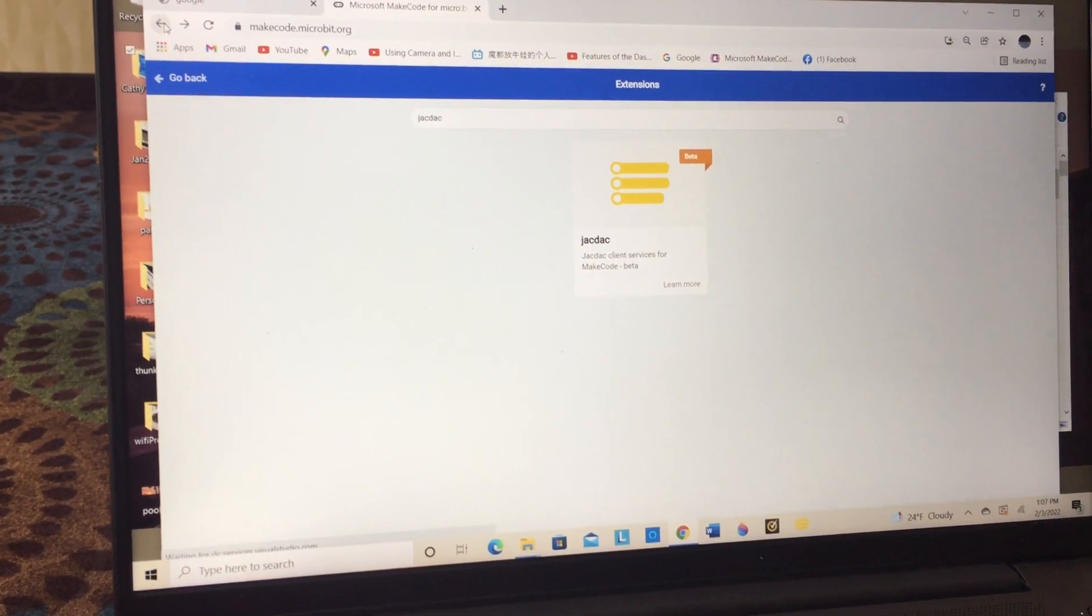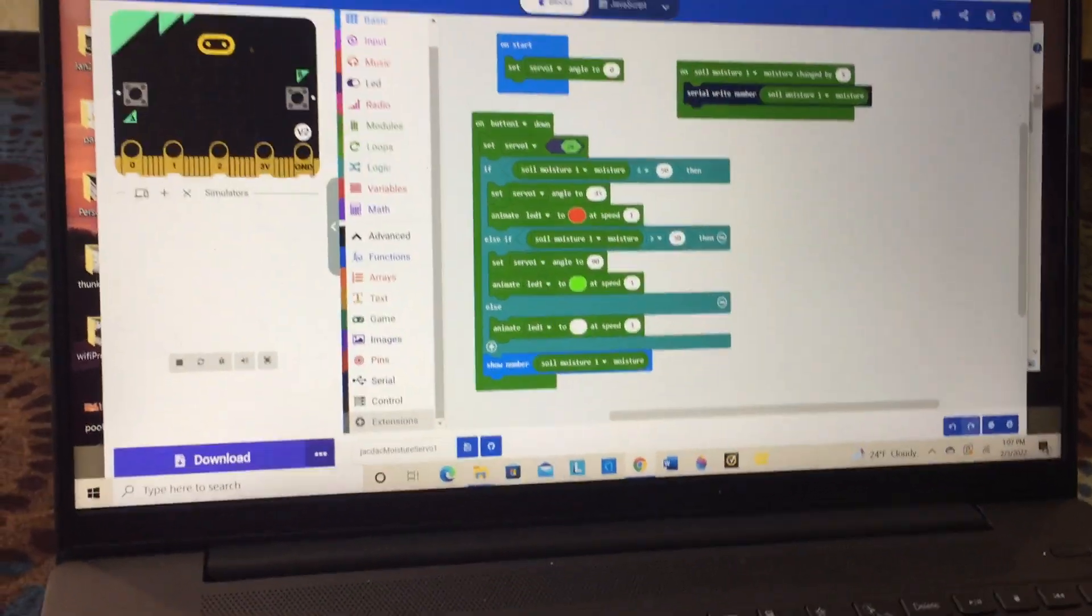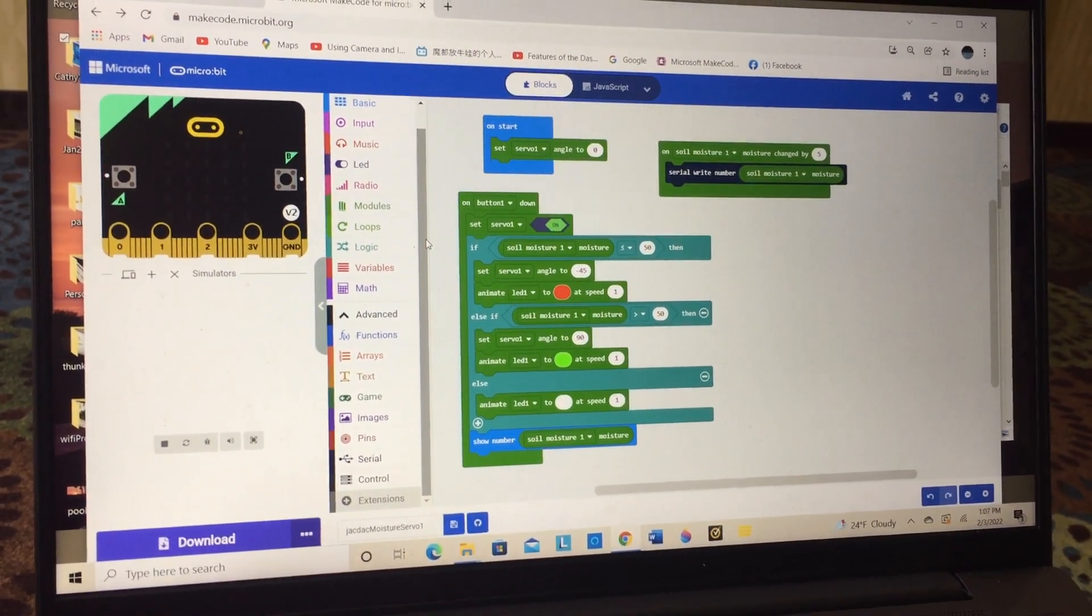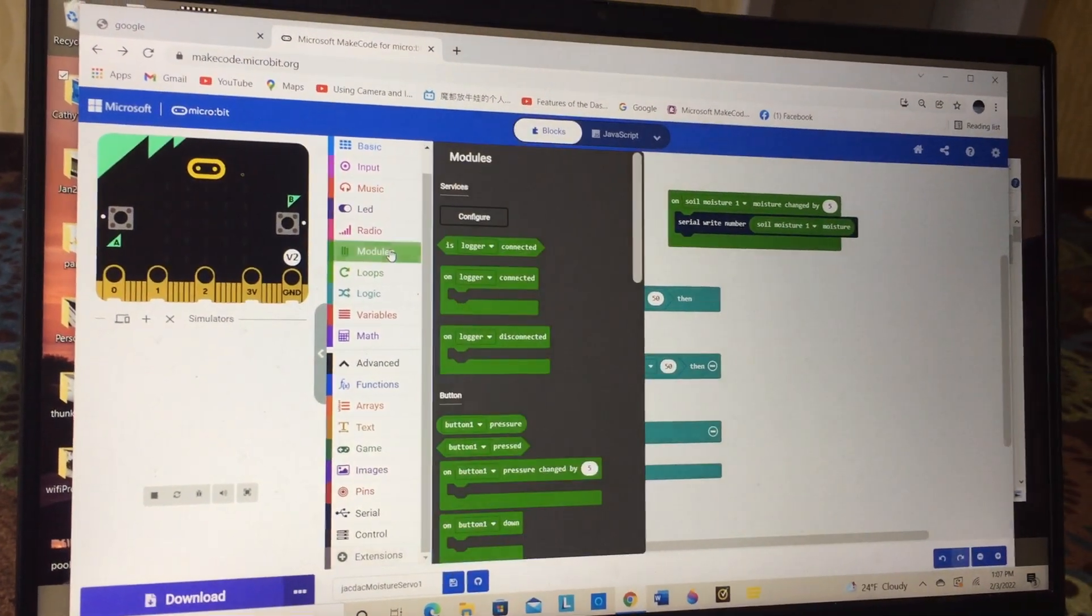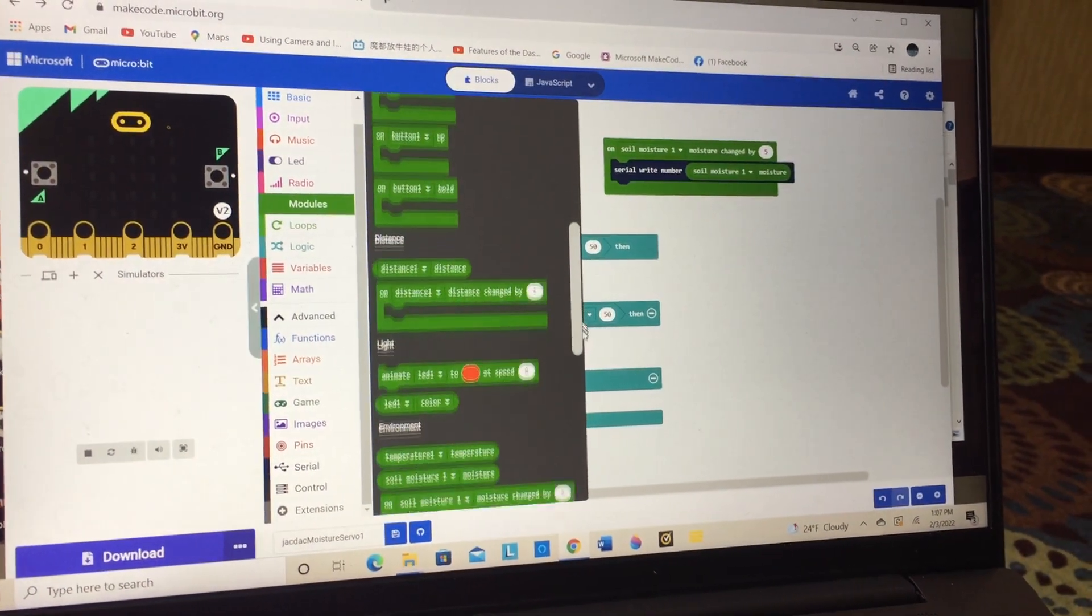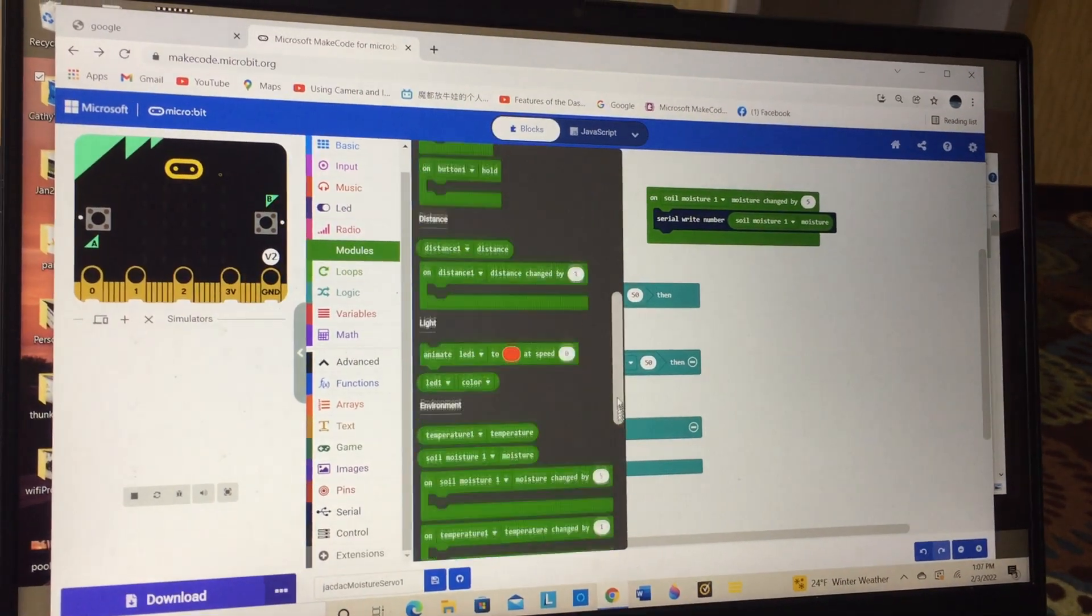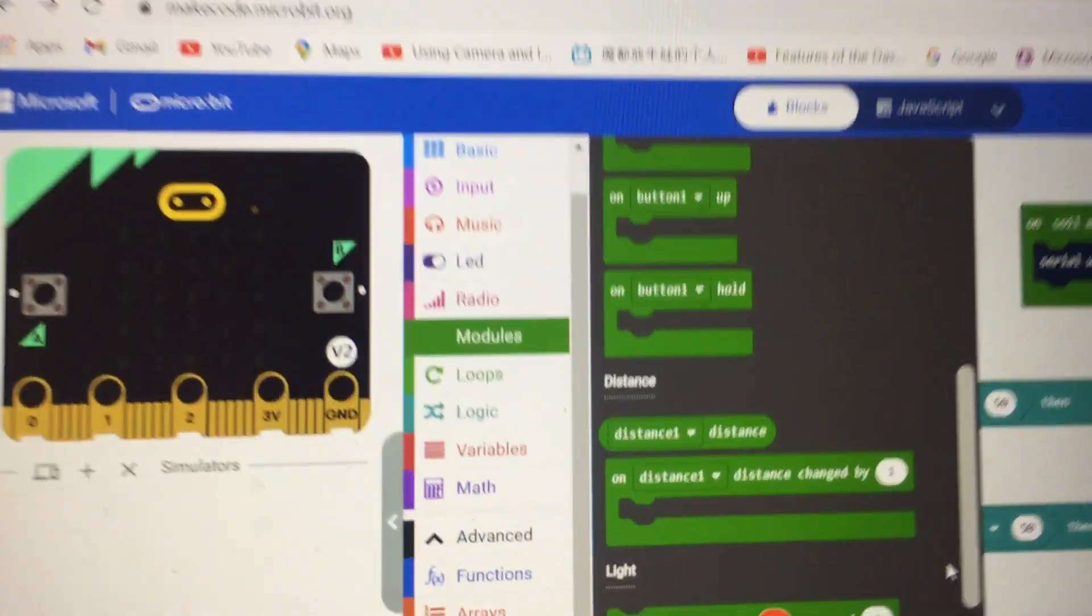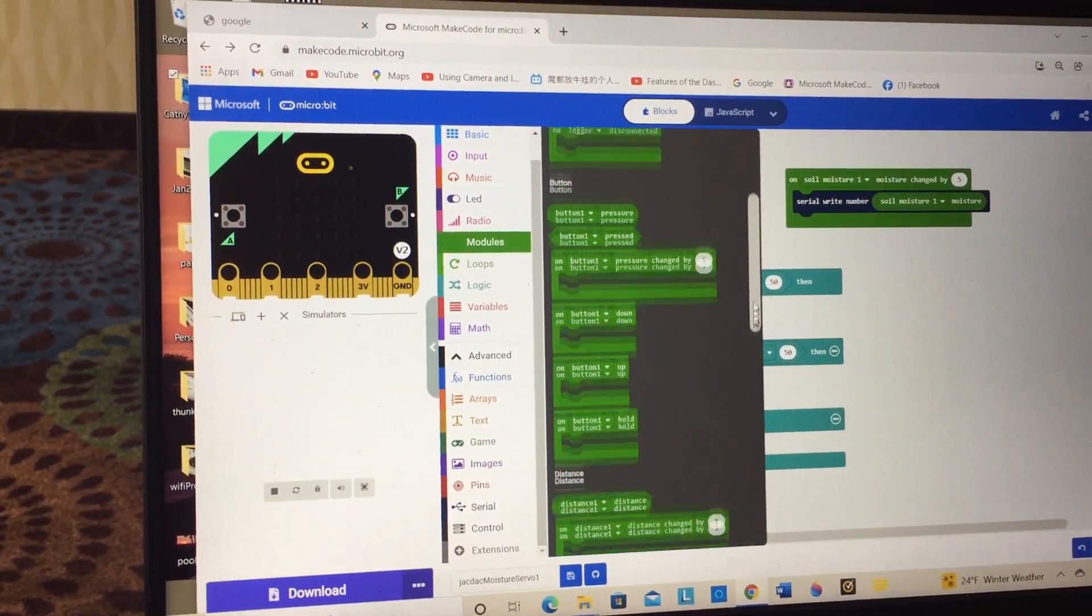Now I'm going to show you how to remove extensions that you don't need, because there are going to be times that you've got a program and you want to get rid of some installed extensions under modules. You'll be scrolling down to find the extension you need, the blocks you need, and these are all installed extensions. In this program I don't need all of them. If I want to get rid of, let's say, distance and motors, then I will show you how to do that.